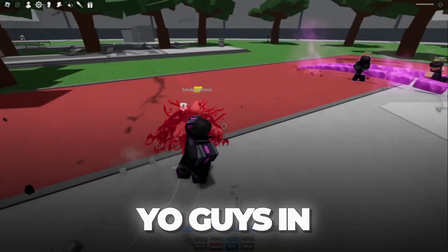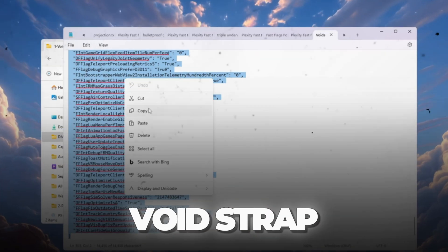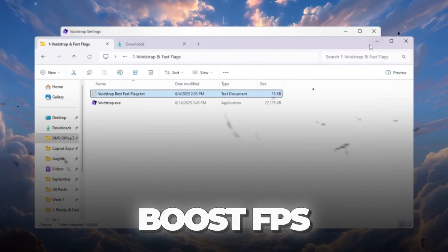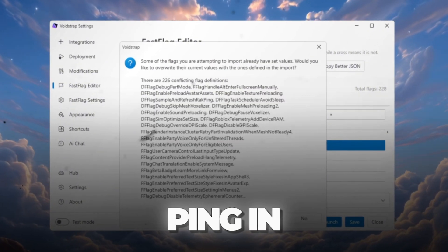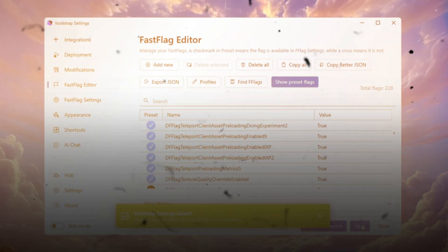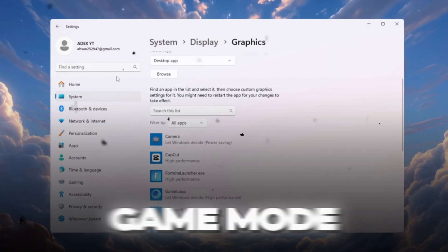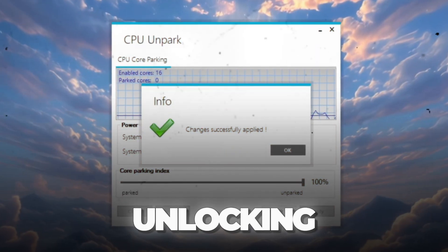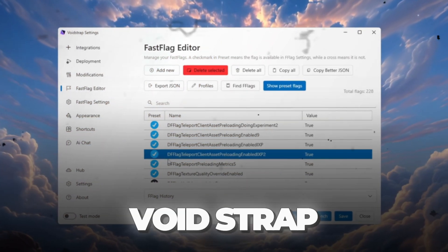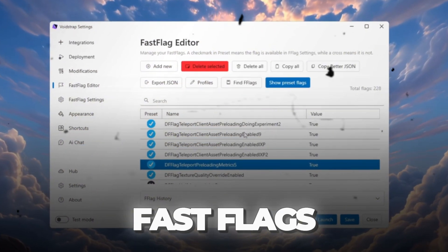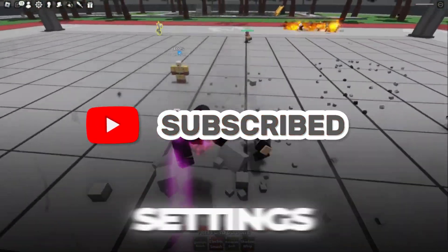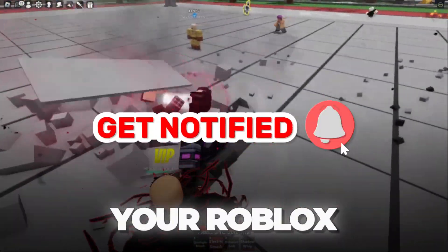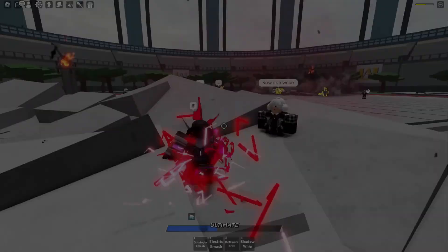Yo guys, in today's video I'm showing you the best Voidstrap settings to boost FPS and get low ping in Roblox. I'll walk you step by step from setting up game mode to unlocking CPU power to using Voidstrap fast flags for smooth gameplay. Stay tuned till the end because these settings will make your Roblox run faster than ever before.